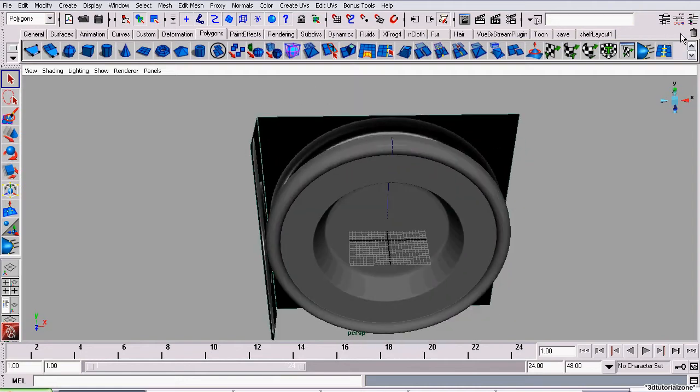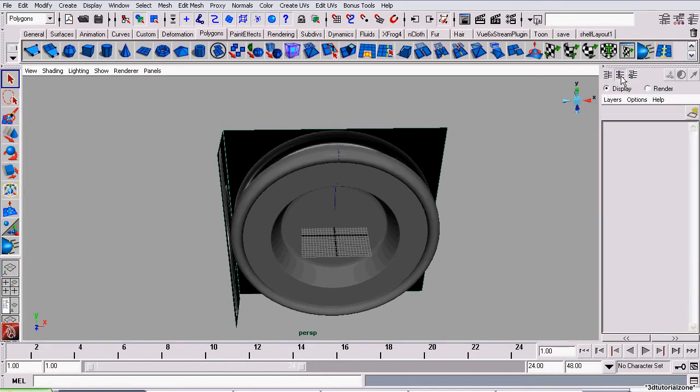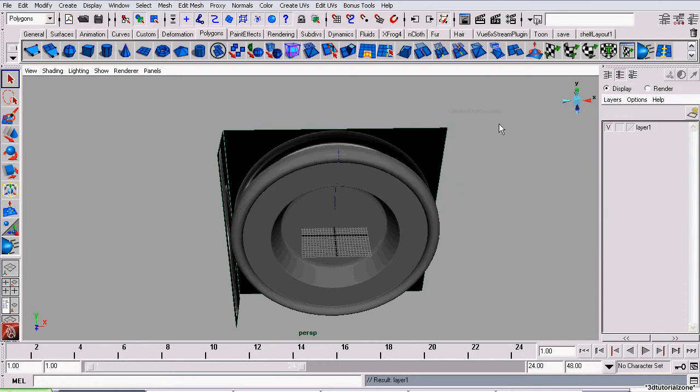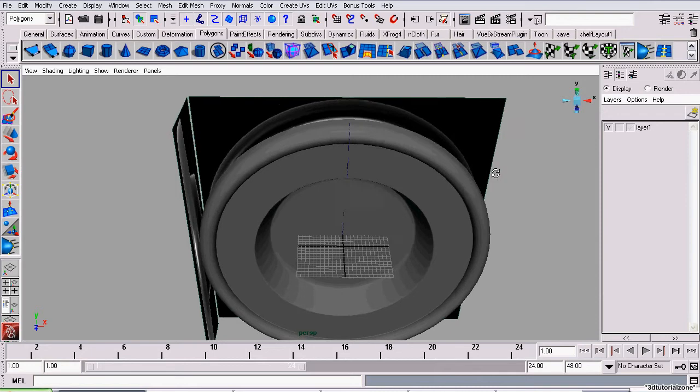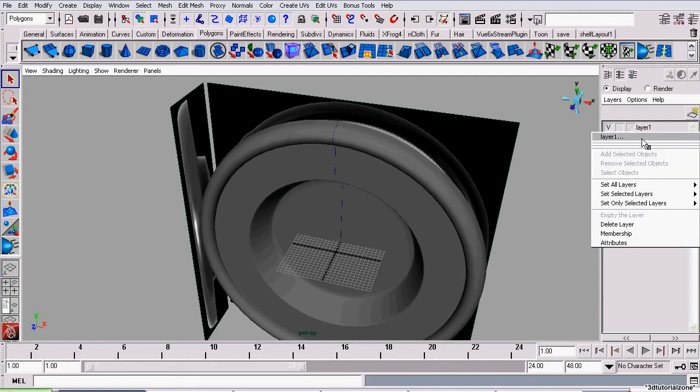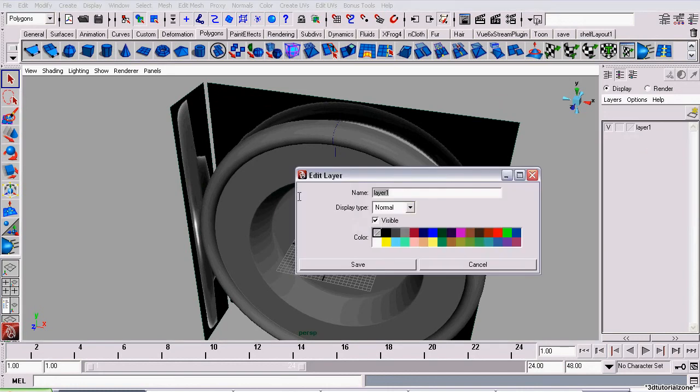Display layers are created and edited using the channel box slash layers editor. To display that, click on this button right here on the status line. Now, set it to layers mode. Make sure it's set to display layers, we're not creating render layers. And, go to layers, create empty layer. Now, the first thing we want to do is change the layer's name from layer 1. To do that, right click on the layer, select the option layer dot dot dot, release, and we're going to call it images. I can't believe I spelled that wrong twice. Click save.